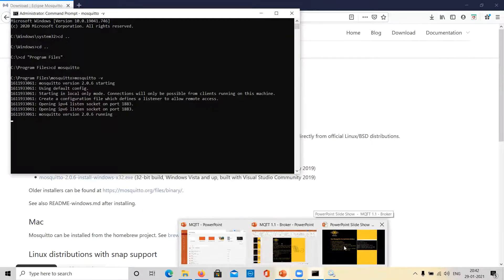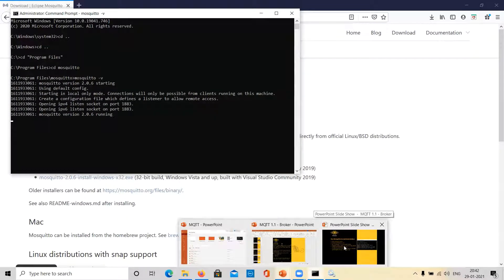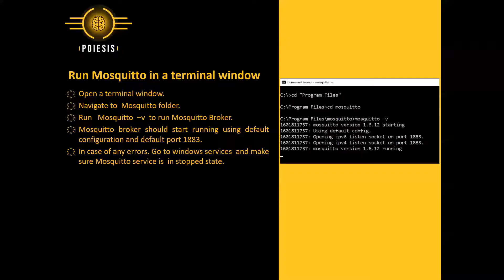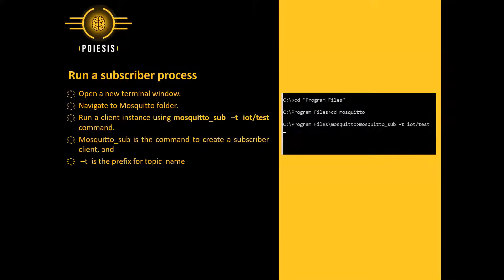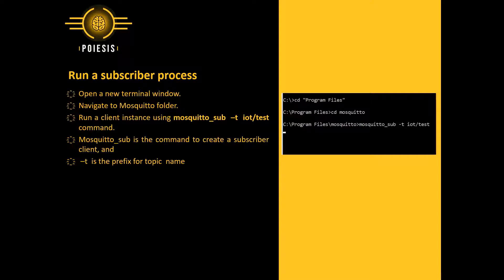Now, for the next step, let us go back to our presentation. In the next step, we are going to run a subscriber process.